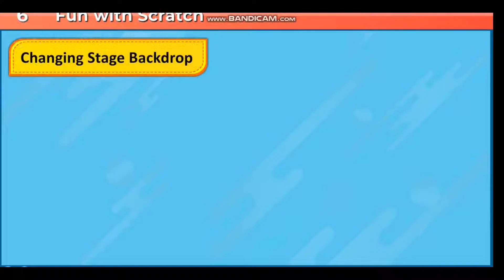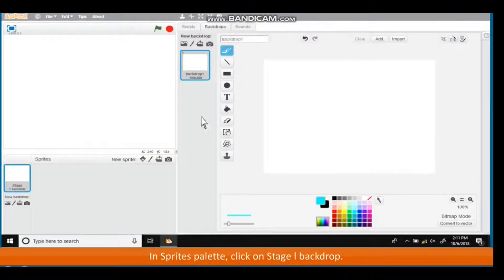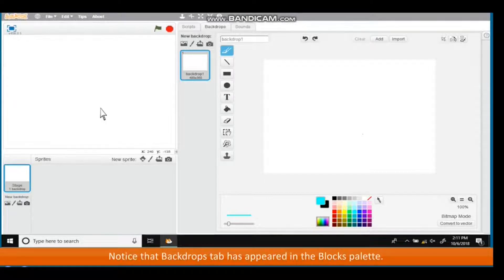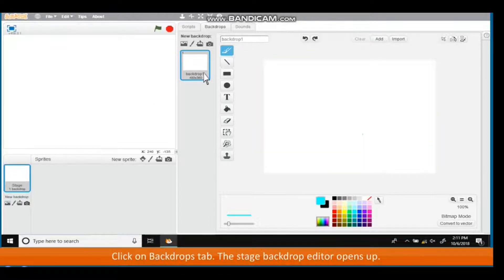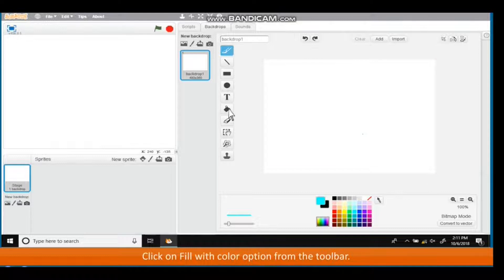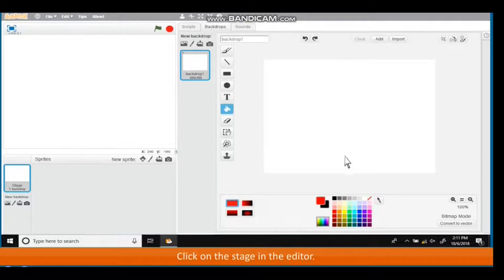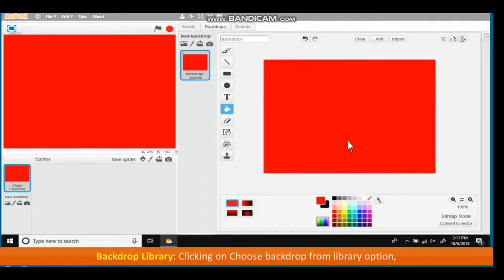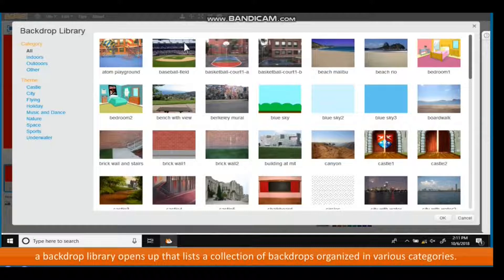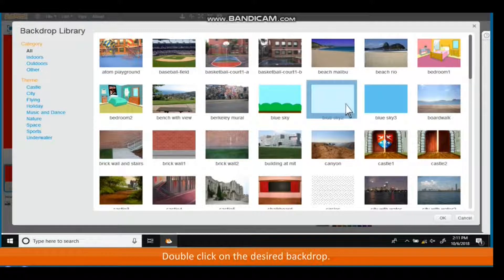Changing Stage Backdrop: in the Sprites palette, click on Stage 1 Backdrop. The Backdrops tab will appear in the Blocks palette. Click on the Backdrops tab and the Stage Backdrop editor opens up. Click on Fill with color option from the toolbar, select the color from the color palette, then click on the Stage in the editor. Clicking on Choose backdrop from library opens a backdrop library listing backdrops organized in various categories. Double-click on the desired backdrop.